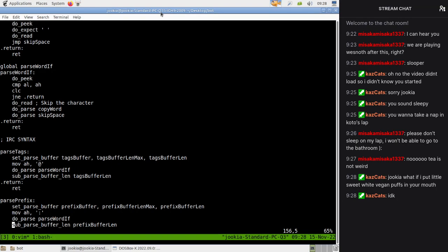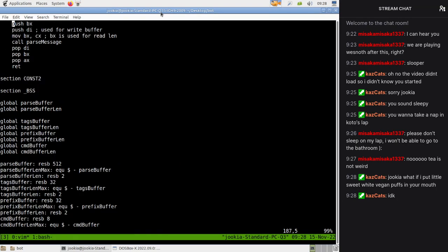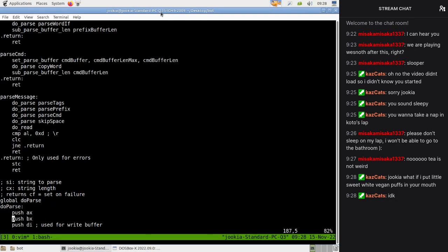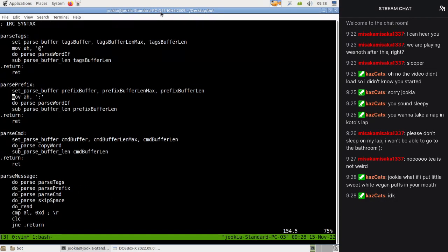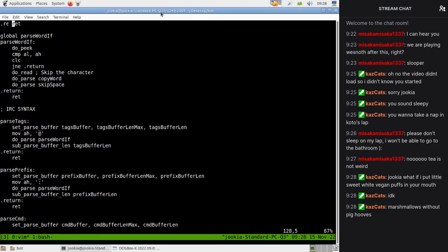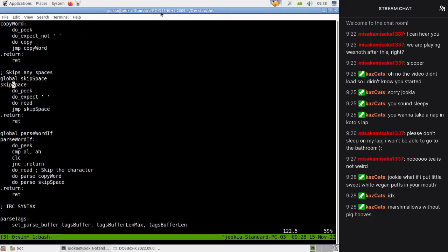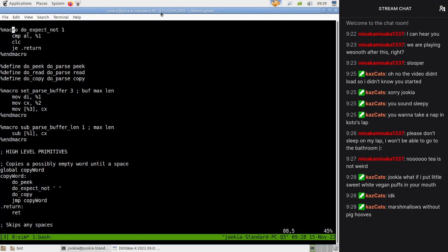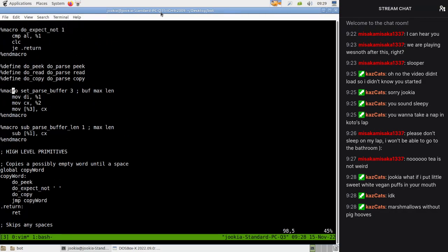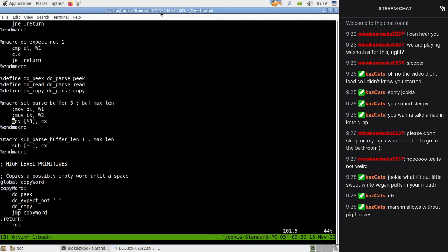Interestingly, we don't have to change too much of this code because the only times we switch and mess with the buffers is set pass buffer. So what we shall do is find our set pass back buffer macro and figure out what we're doing - instead of overriding DI and CX, we will move the current thing into the length and then subtract it to get the length still.